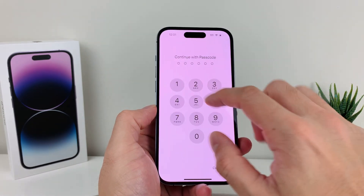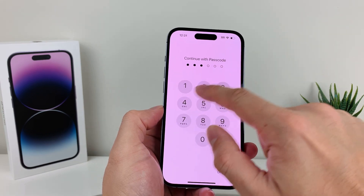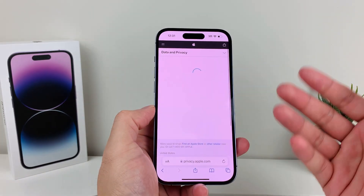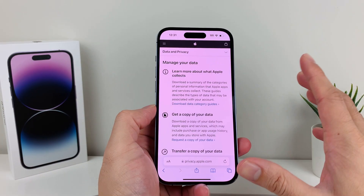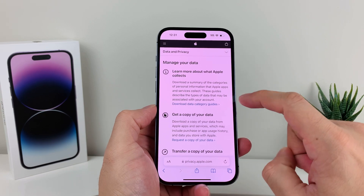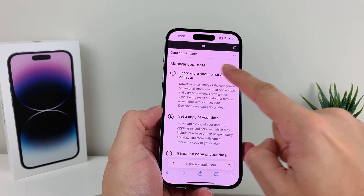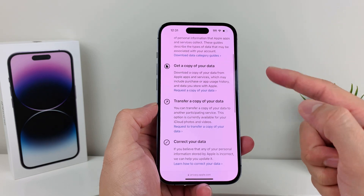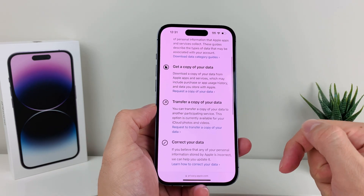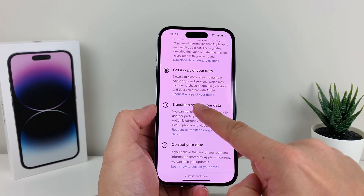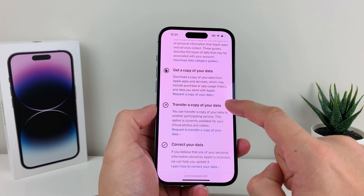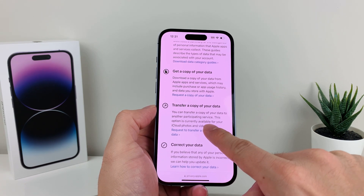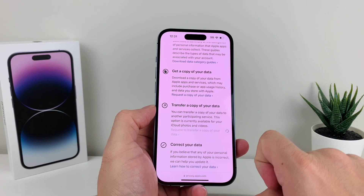It might ask you for your passcode of the phone or might ask you for the password of your iCloud account. Whatever the case is, once you're signed in, it's going to get to this 'manage your data' option. From there, you'll go down and select the option for 'transfer a copy of your data' — we're going to request a copy of your data using that option.